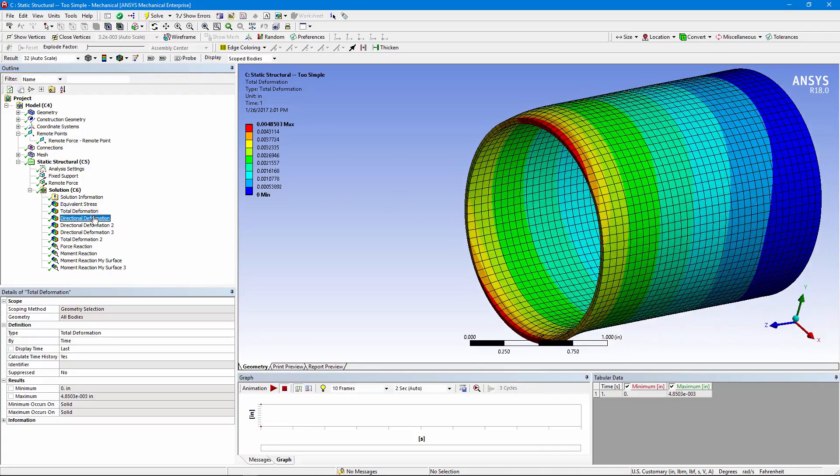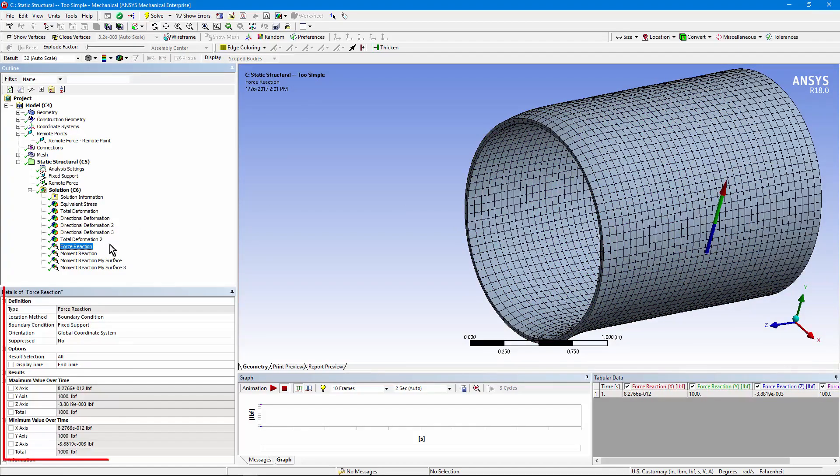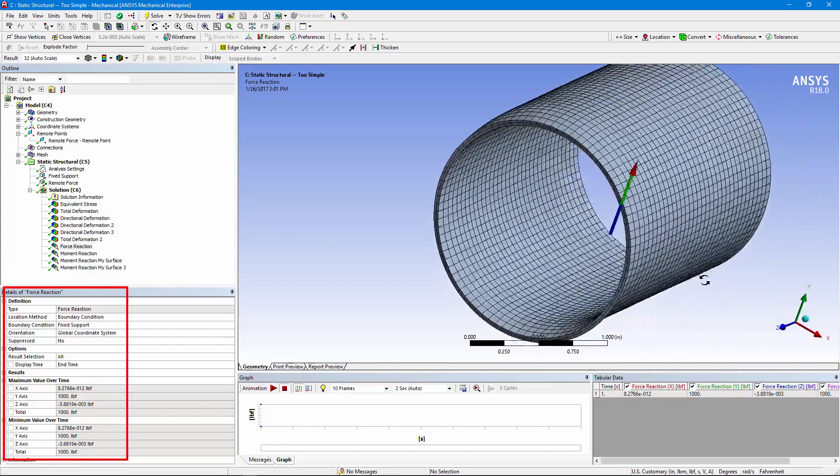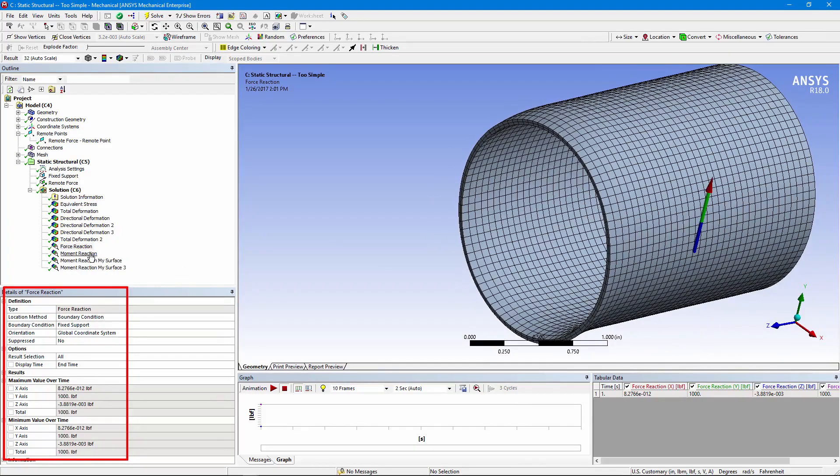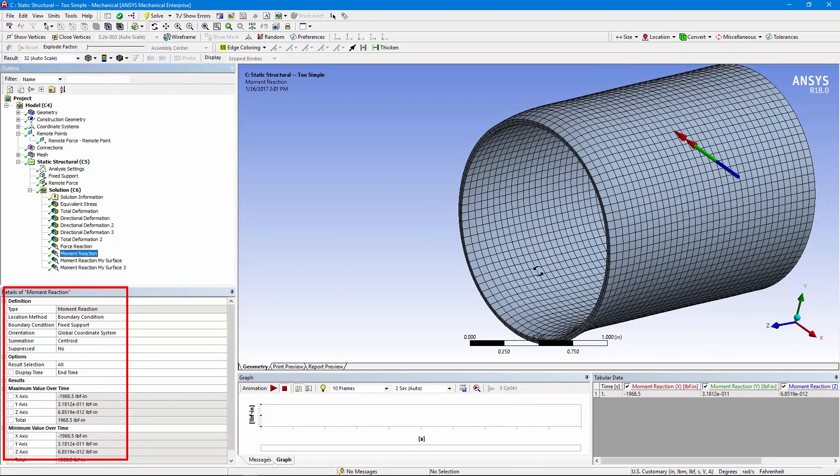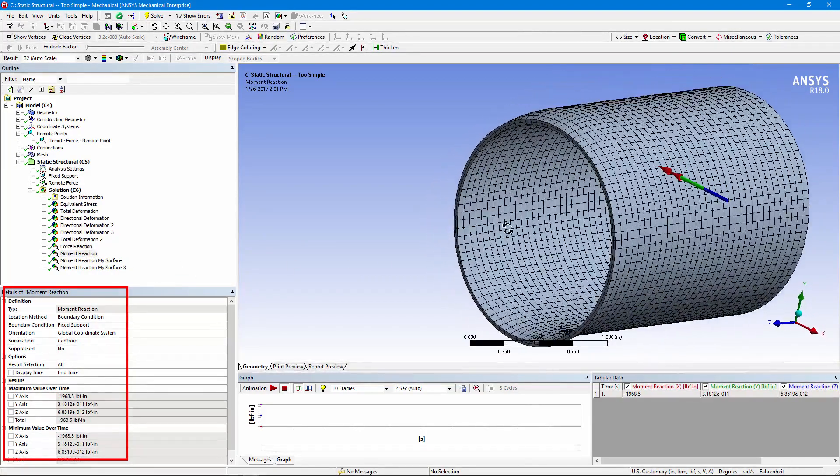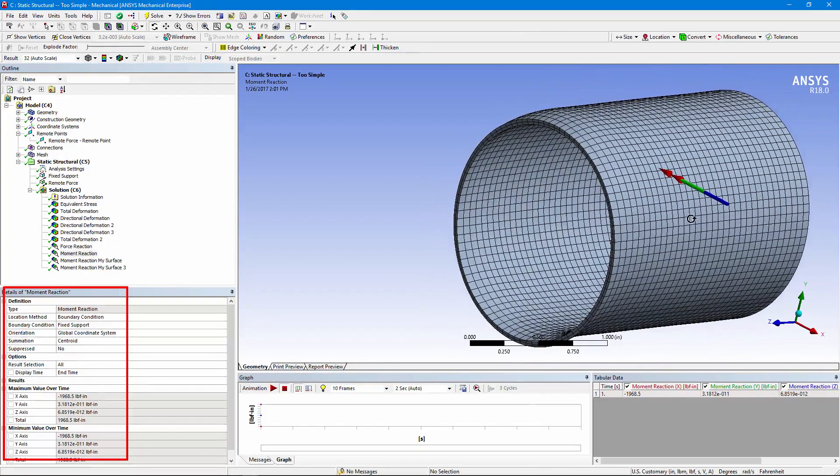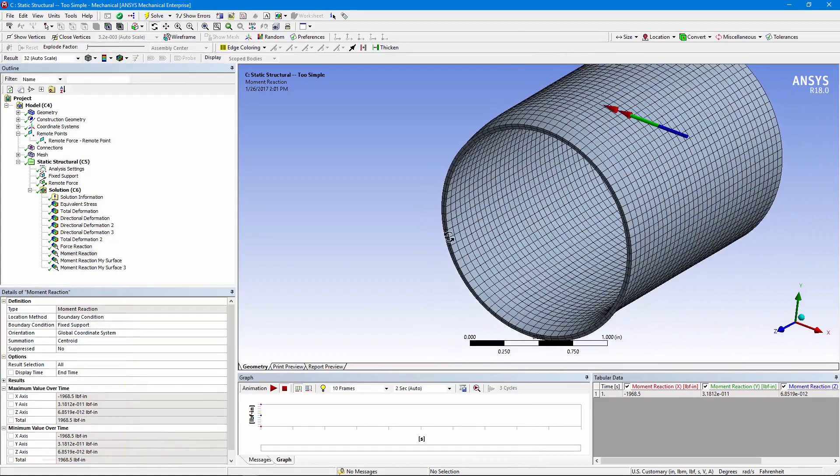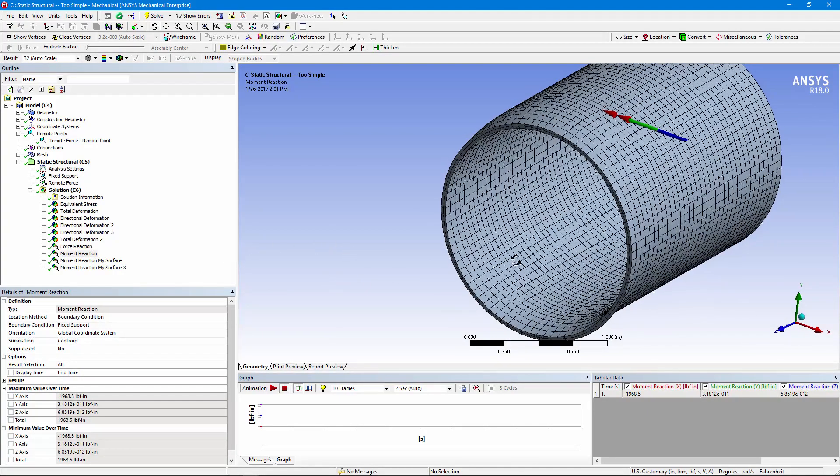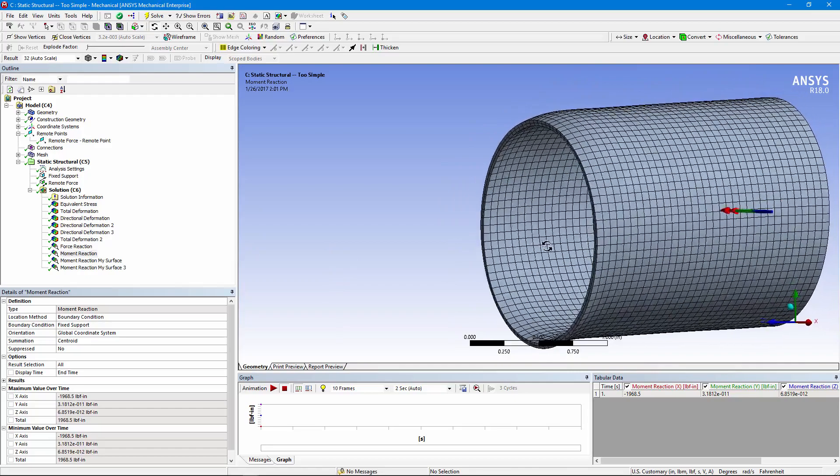We can look at directional deformation if we want to. As a check on a model like this, a user should check the force reaction down here where we have the boundary condition, and you can see that it's a thousand pounds up, so it's working properly. We can also check the moment reaction, which should be the force times the distance out that we are from where this simplified model was fixed. So that much is working okay, but we do see this severe deformation at the end.